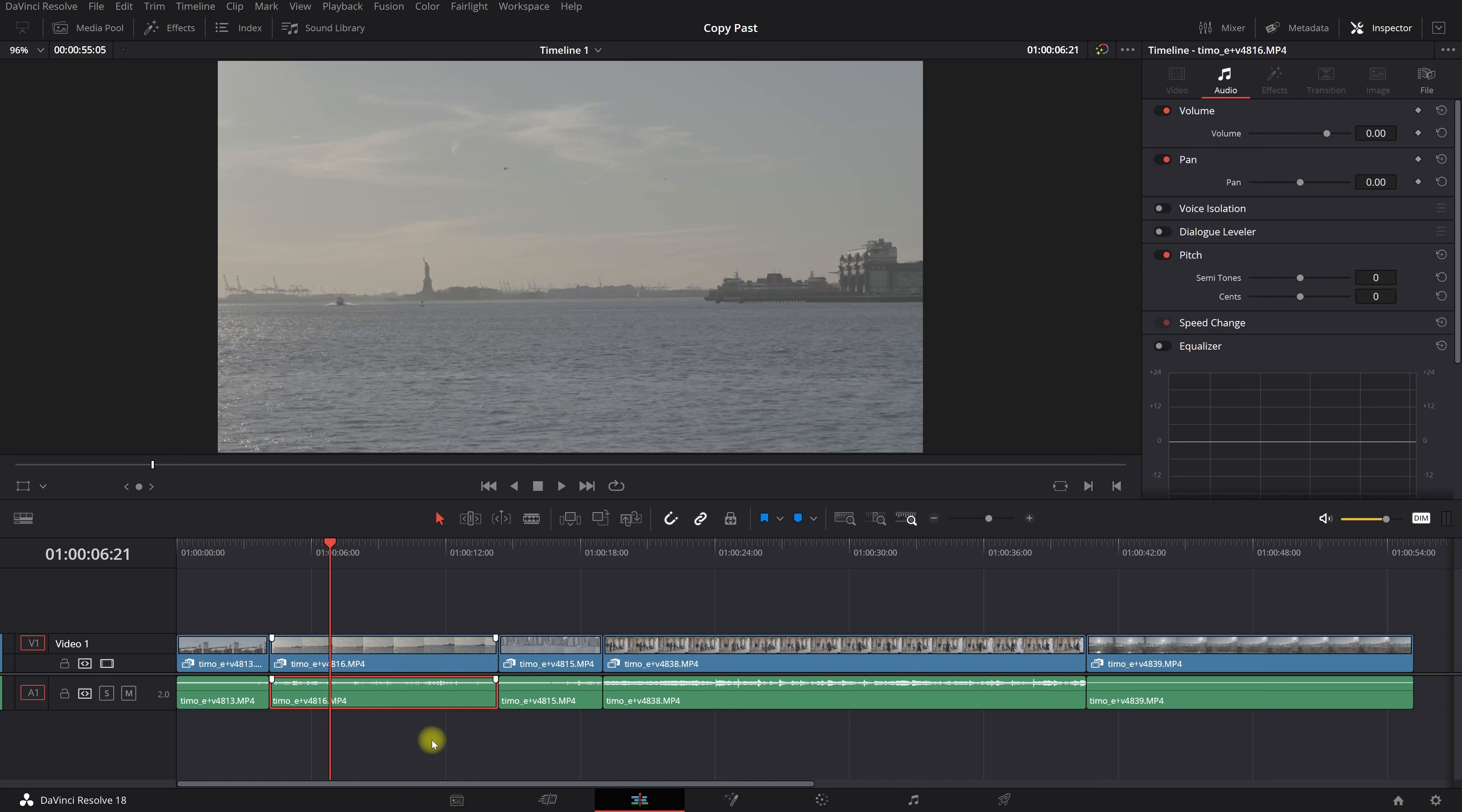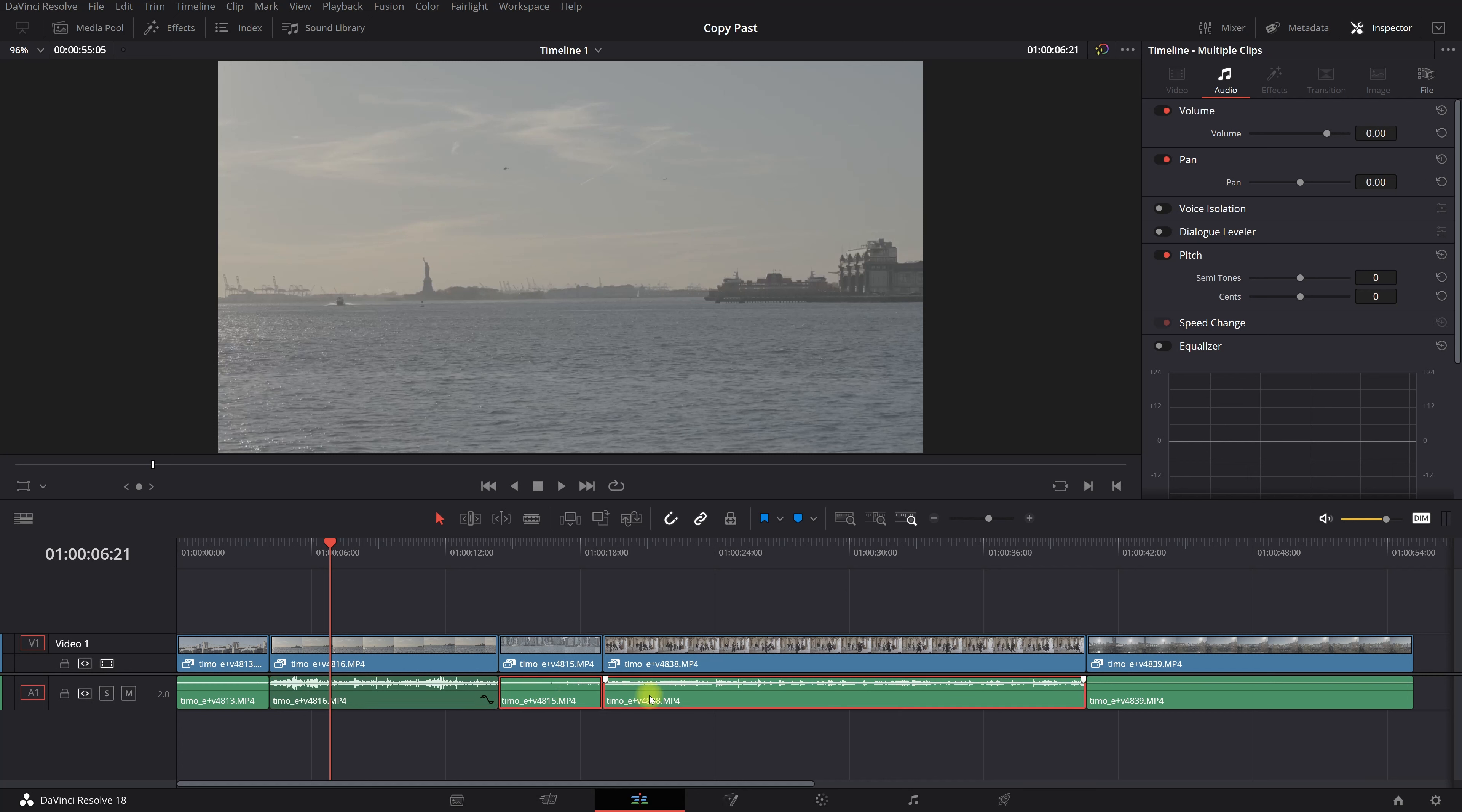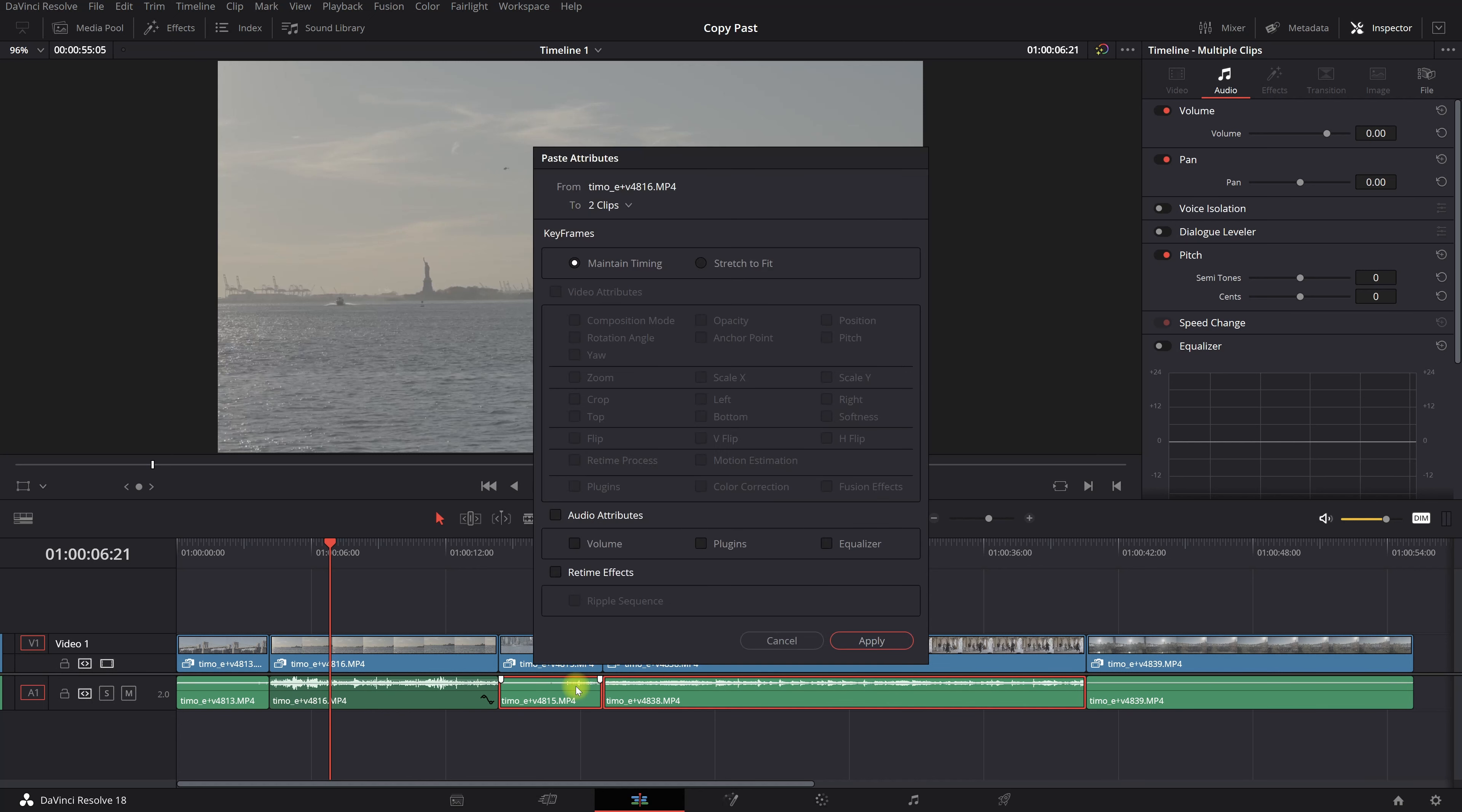So let's say right up here I want to crank up the audio volume, and I want these clips also to have the same amount of volume. So Ctrl+C and then here Ctrl+V.